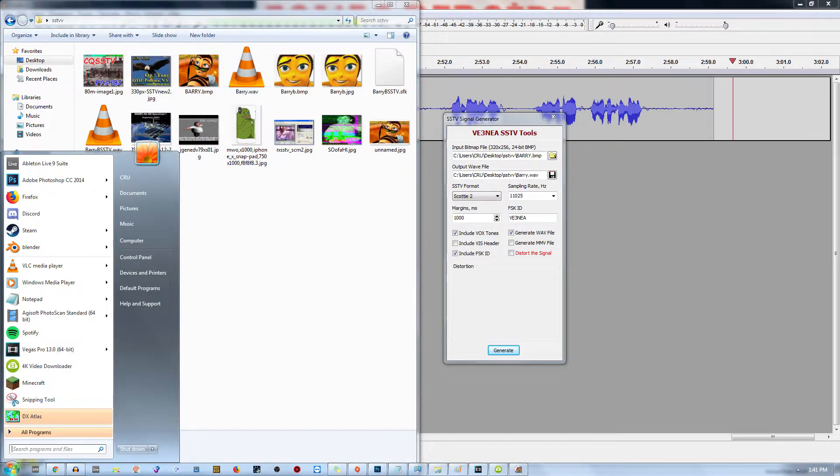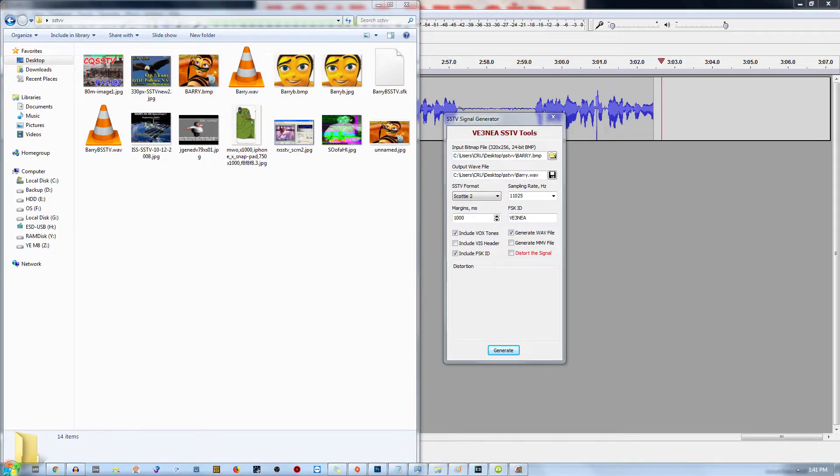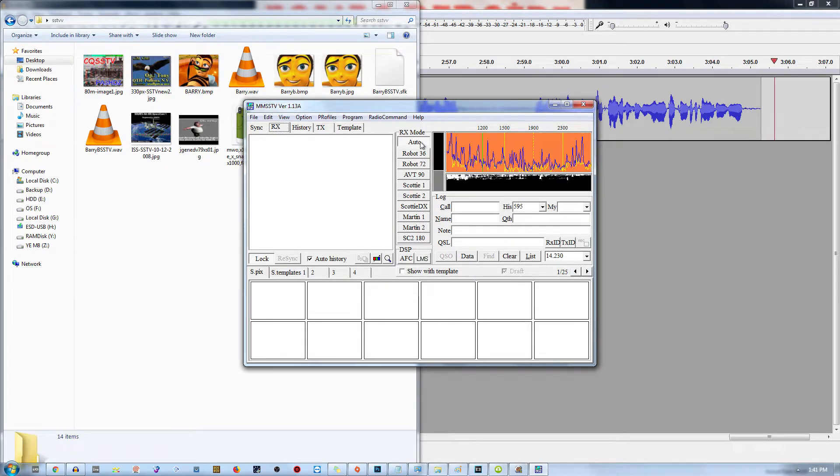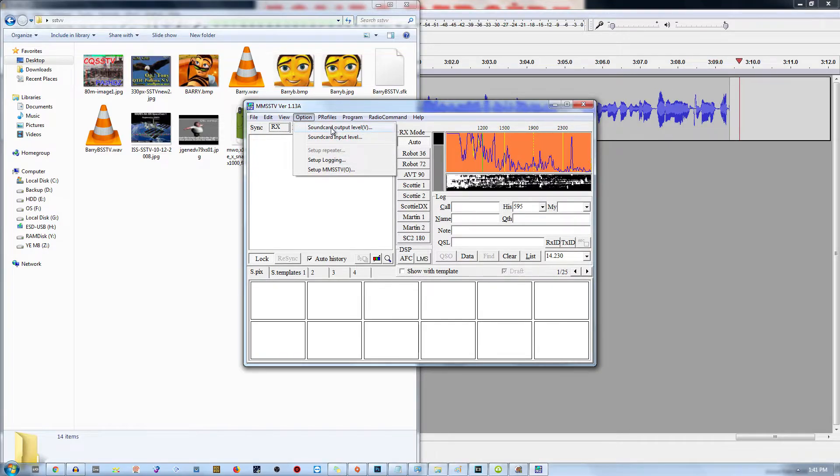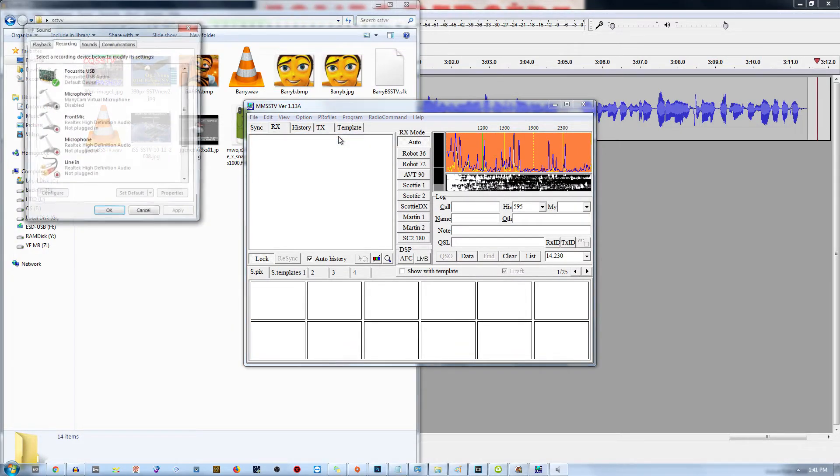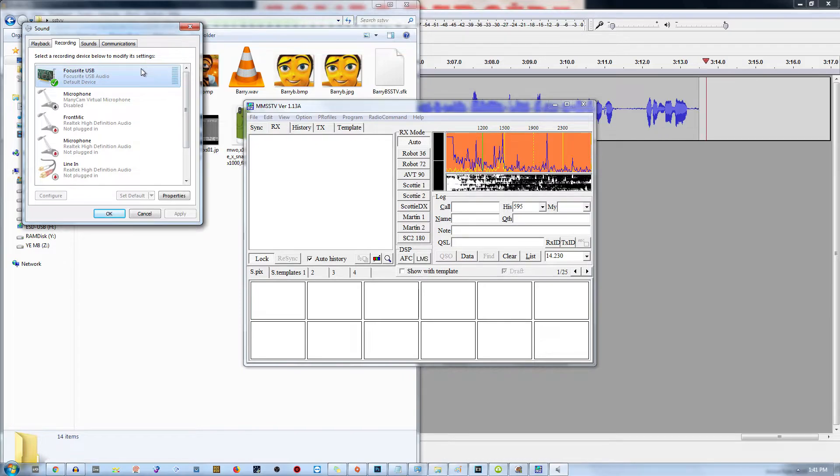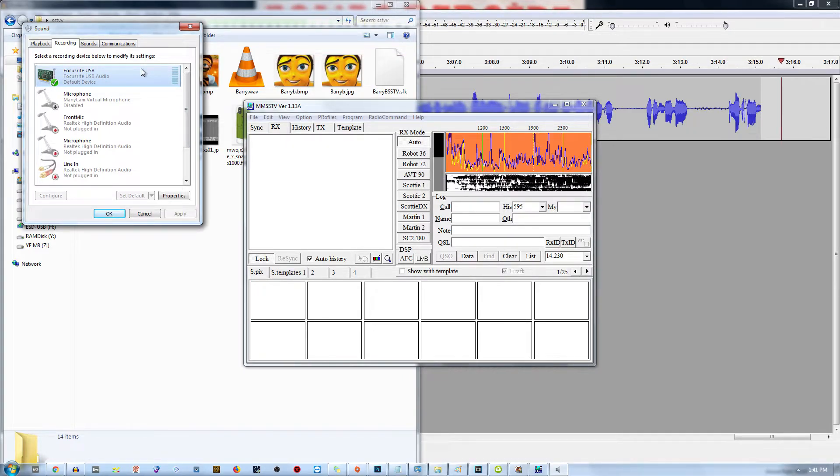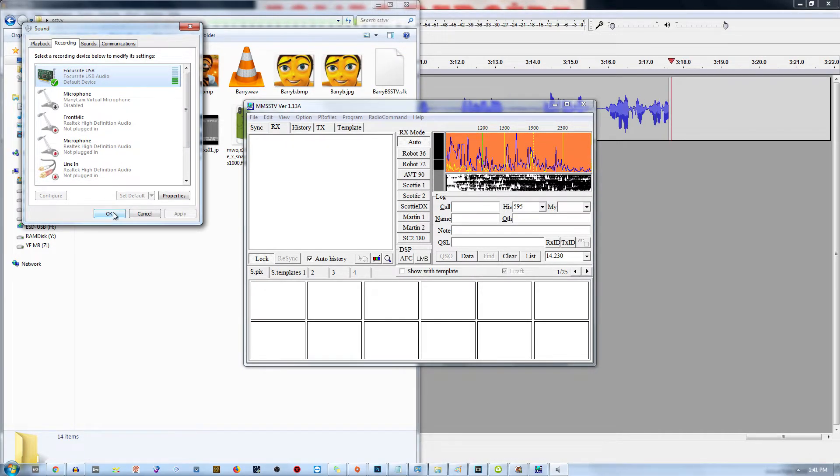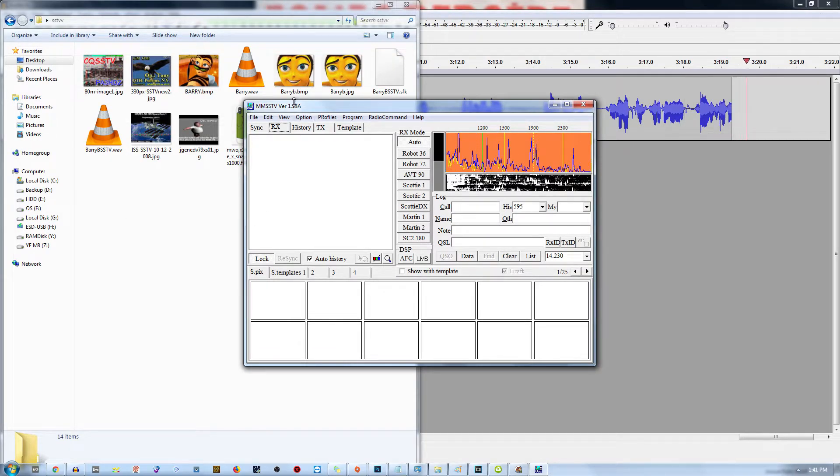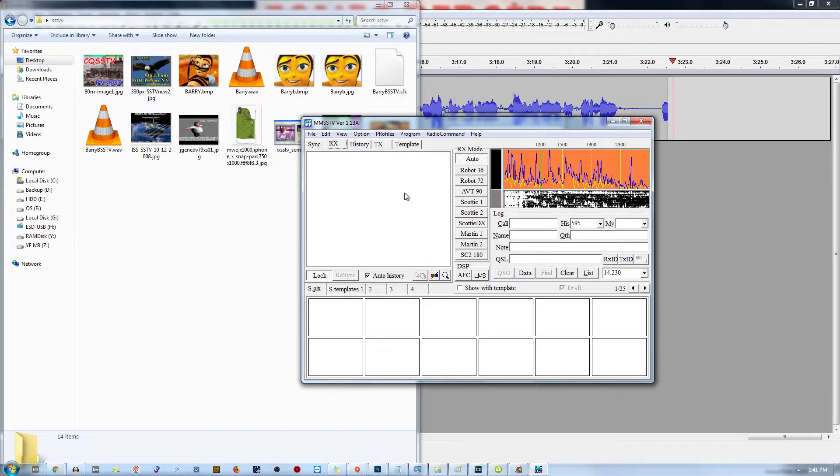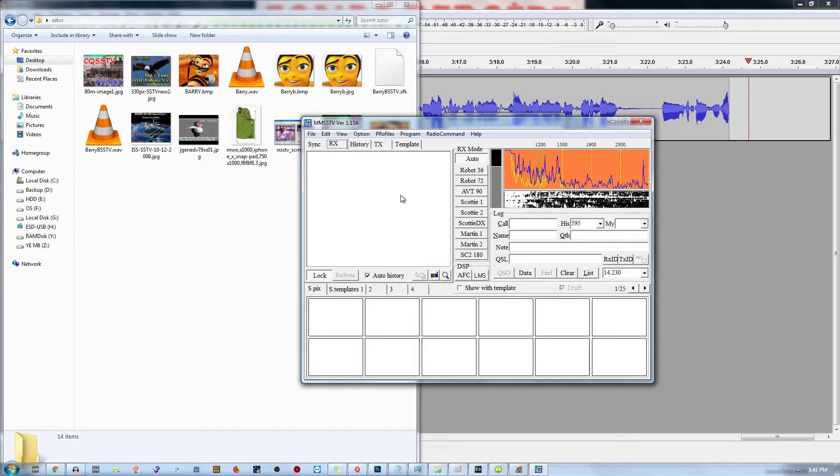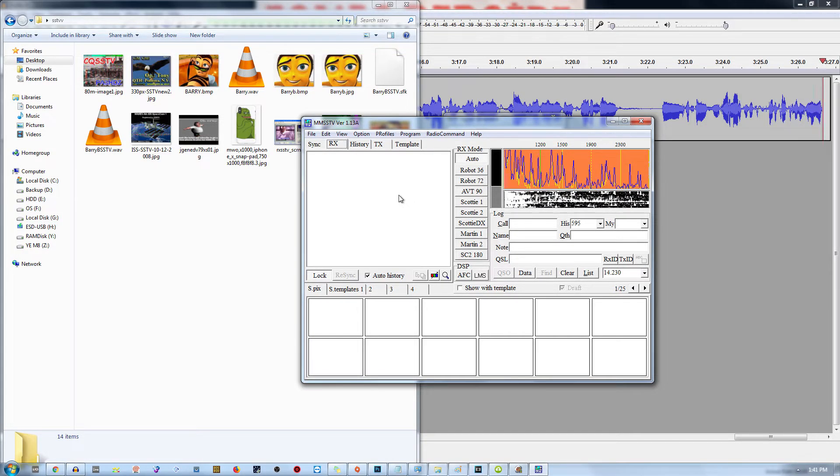Next thing we're going to do is we're going to open up MMSSTV. Now we're on part two of the tutorial guys, alright? So as we can see, we've got this set on auto mode. And if we go under options and sound card input, we can see that the microphone is set to my microphone that I currently have. So what we're going to do right now is we're going to play this sound and it's going to automatically be detected with MMSSTV.